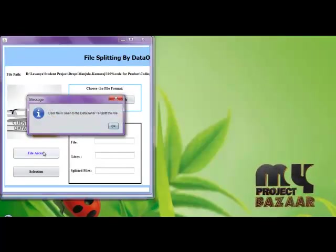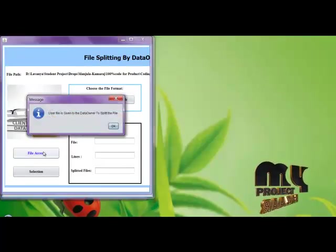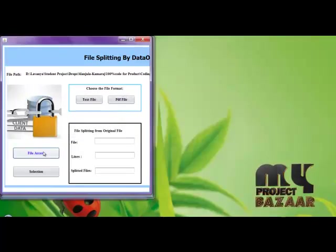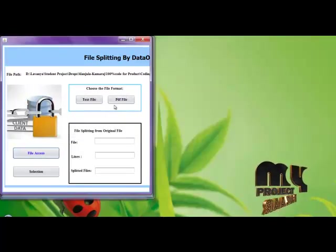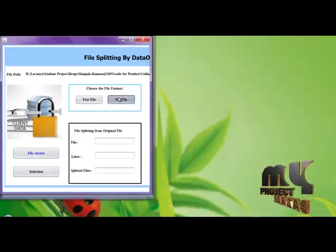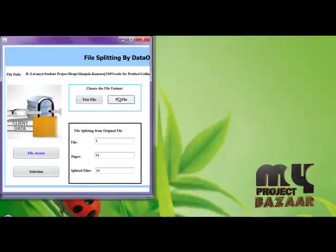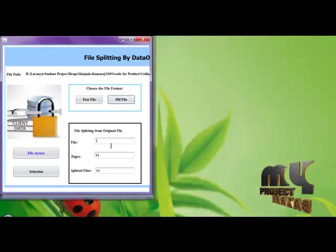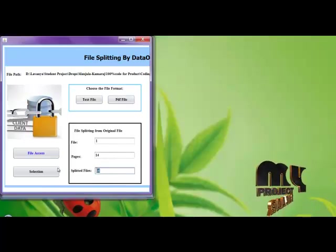Then the file moves to the data owner. Now the access is given to the data owner for splitting the file. The PDF file is split up into 14 files.